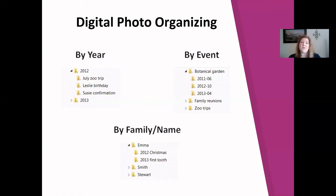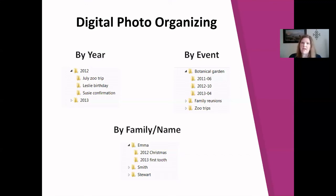Another way to organize photos is by people or names. A friend of mine who loves genealogy organizes by family name. If you have grandkids or kids in your life, you might want folders by first name. For genealogy, grouping by last name makes sense, and you could even have the last name as a parent folder with first names nested inside. Think outside the box — it doesn't have to be a certain way. Whatever makes the most sense for you is what matters.